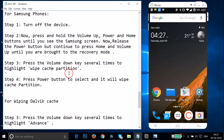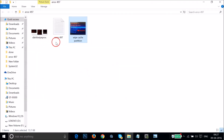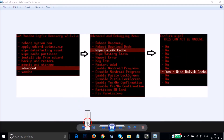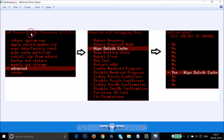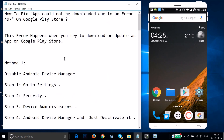After wiping the cache partition, press Volume Down several times to highlight Advanced, then use Power to select it. Highlight Wipe Dalvik Cache and select it using the Power button to wipe the Dalvik cache. Once you've finished wiping both the cache partition and Dalvik cache, reboot your phone, go to Play Store, and try to download or update the app.